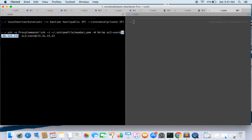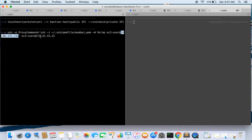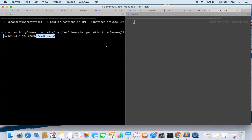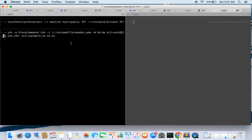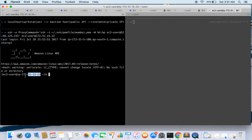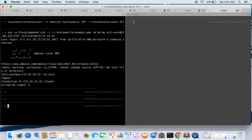In the proxy command, the EC2 user is for the Bastion host and the IP 52.66.125.233 is the IP of our Bastion host. Our target instance uses EC2 user with the private IP on which we are trying to SSH. Let's run this and see — we have got access, we are inside the private instance.